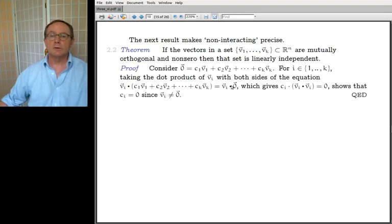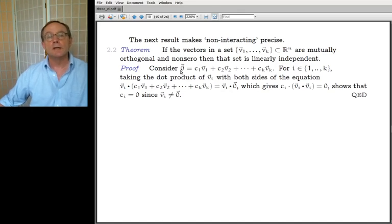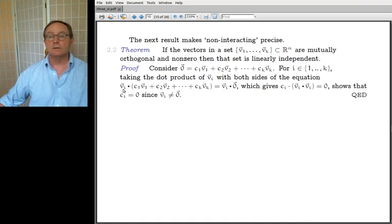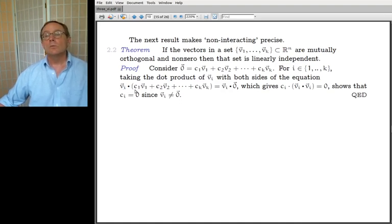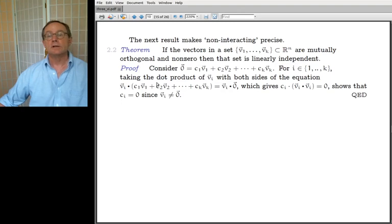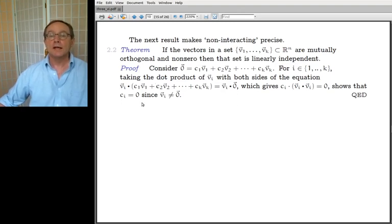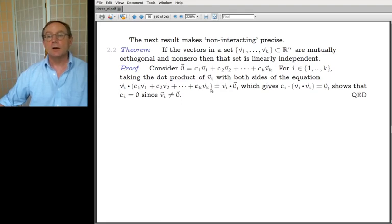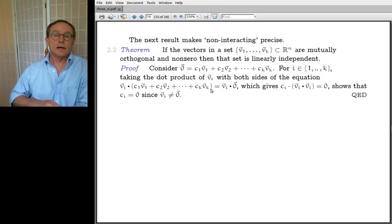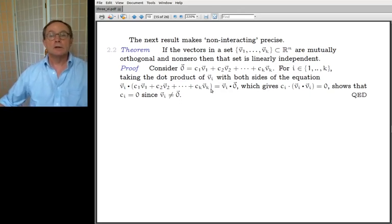The proof is very straightforward. You write down the linear combination of the vectors, set it equal to zero as you always do for a linear independence calculation, and take the dot product with V_i for any i. Because they're mutually orthogonal, V_i dotted with V_1 gives zero, V_i dotted with V_2 gives zero, and so on — you end up concluding the coefficient must be zero. So mutually orthogonal implies linearly independent.